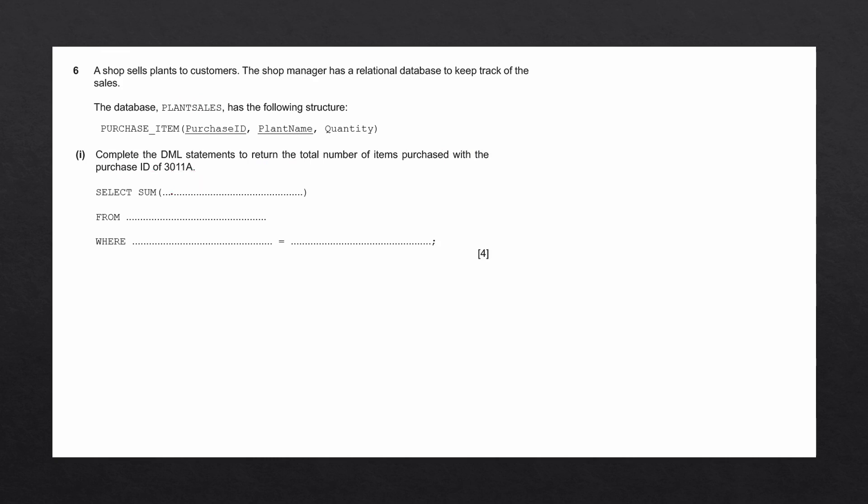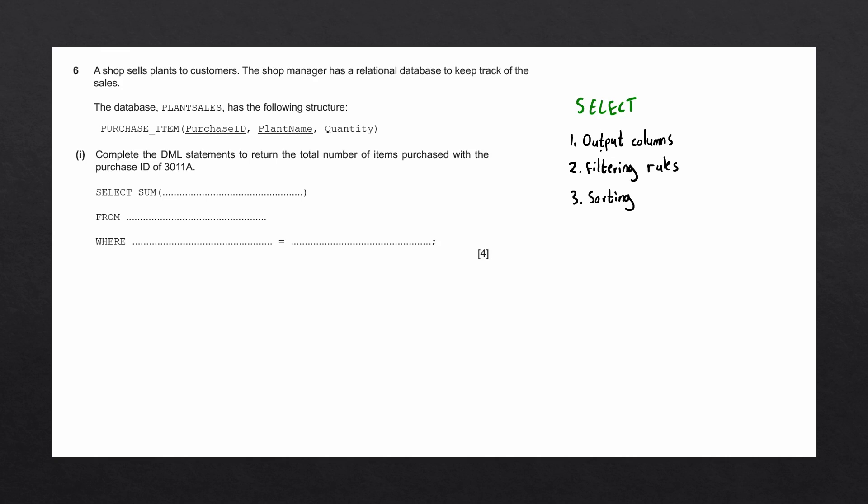In this question, they've given us an outline of the select statement, so we already know that we want to use a select statement. Let's again write our three-step process. First we'll look for the output columns, in other words, the attributes that are going to be displayed in the output.